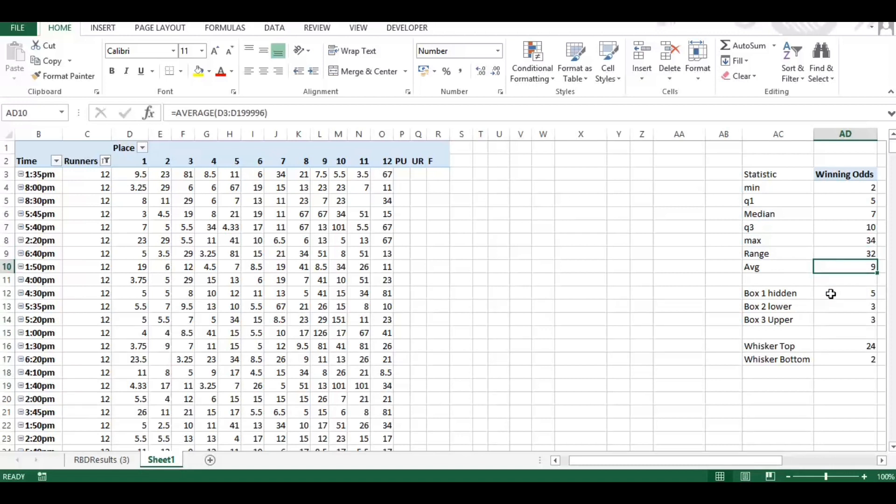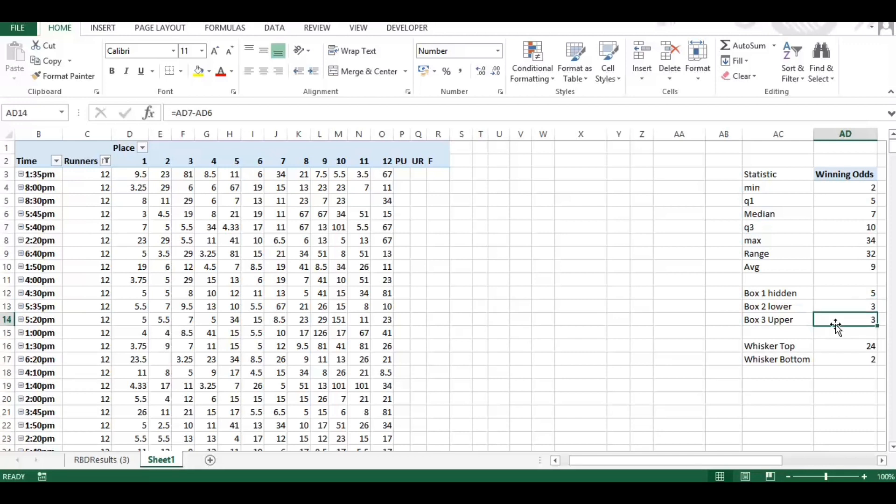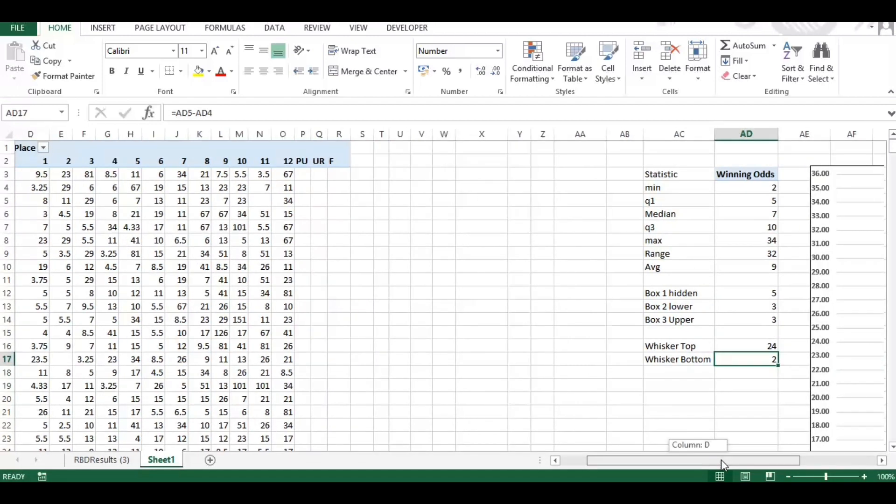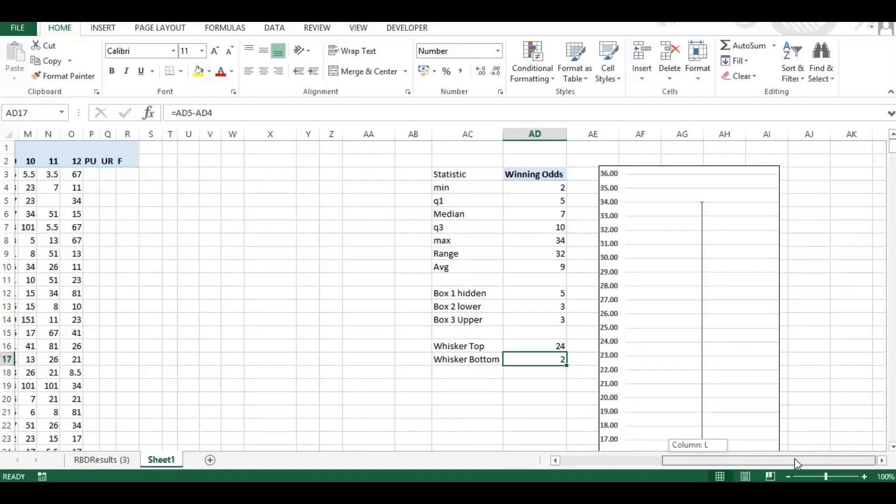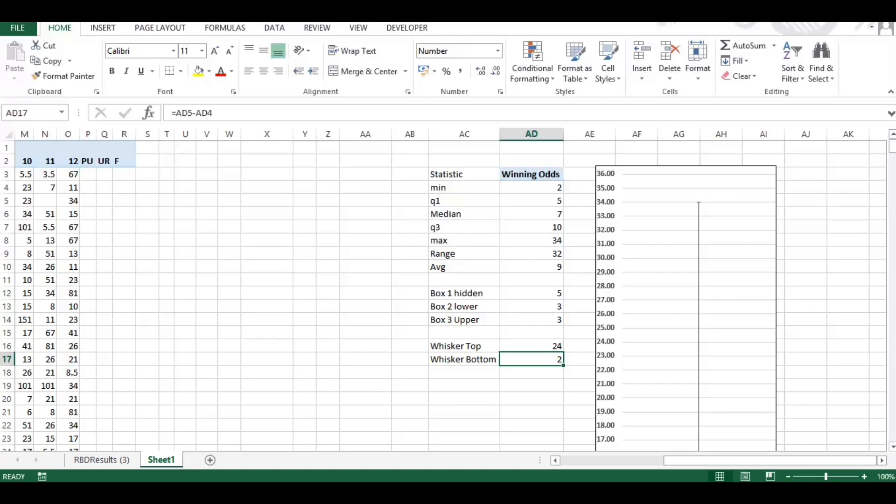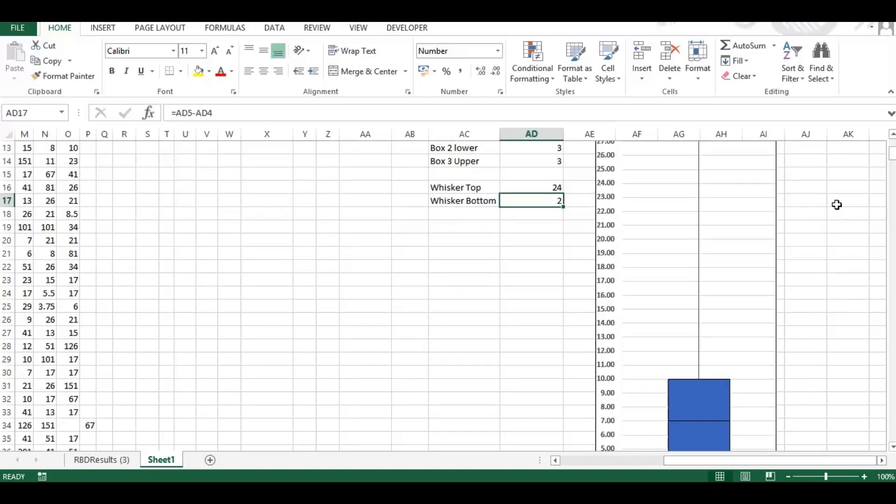And then the average as I've spoken about, which is the mean. And then we have some helper cells here, calculations which make up our graph. So we have box one and then we have a sum here for box two lower, box three upper, there's a sum, and then we have the whiskers as well. So you might be thinking okay what does all that mean?